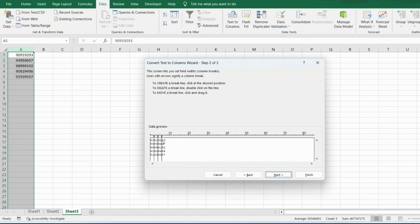Remember for Fixed Width: every value in the column must follow the same split pattern. You cannot say for some rows split at two digits and for others at three digits. The split width applies uniformly to the whole column — not row by row.